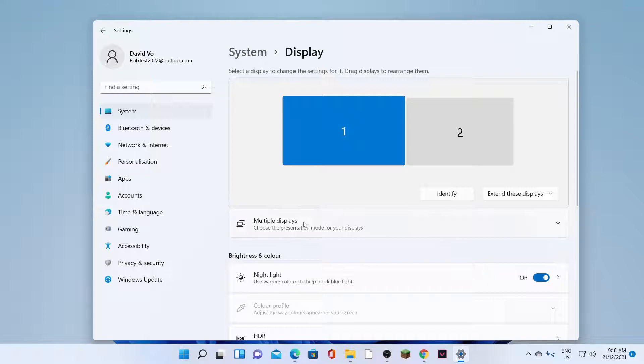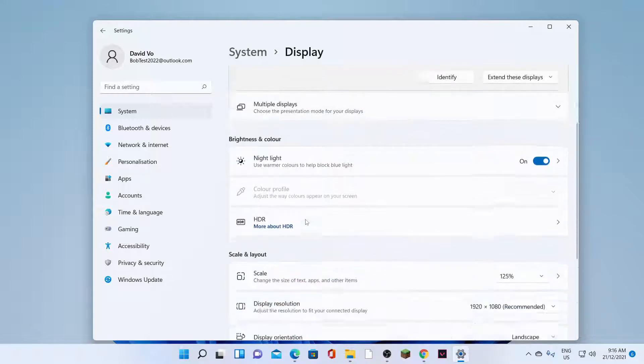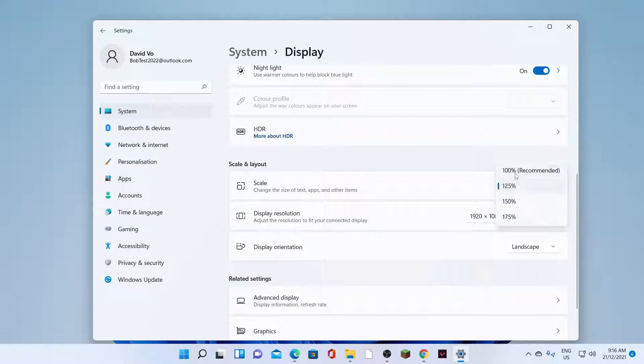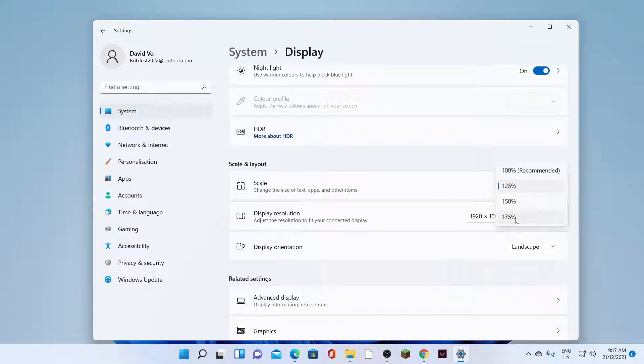Then we go down and we click on Scale. Click on the drop-down and you can choose 100% which is recommended, or you can choose 125%, 150%, or 175%.